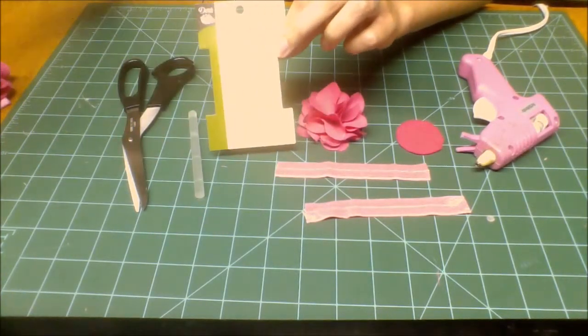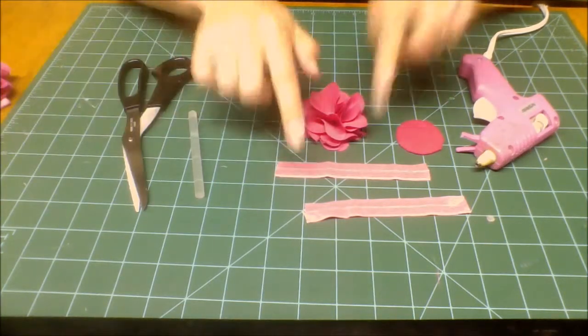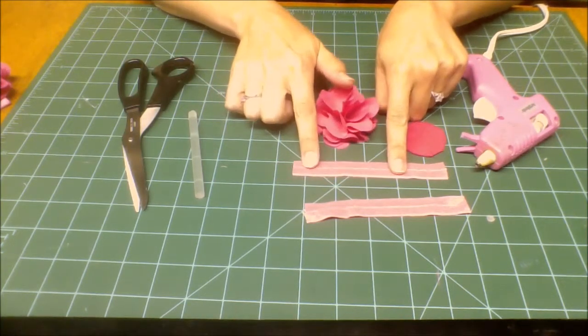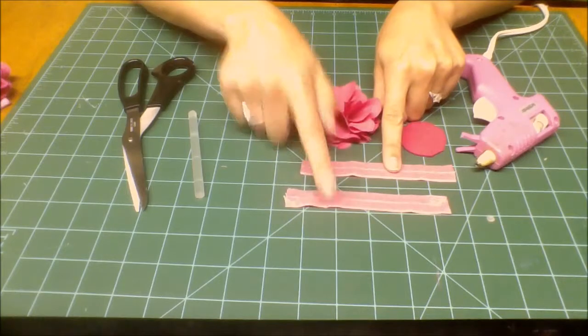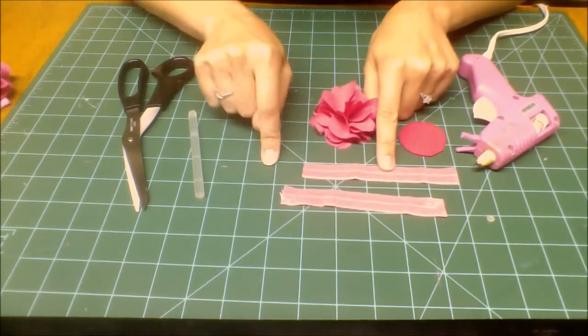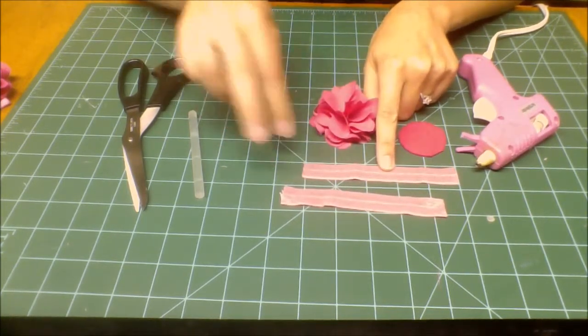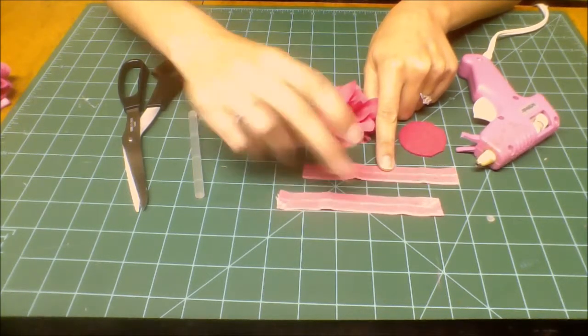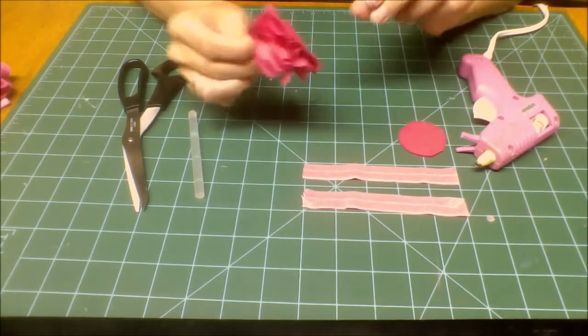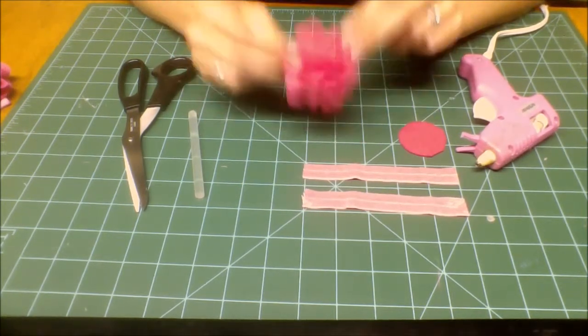So you'll need two five-inch pieces, two per shoe, so totally you'll need four of these guys. And then you'll need a fabric flower. You can either purchase a fabric flower or you can make one yourself.